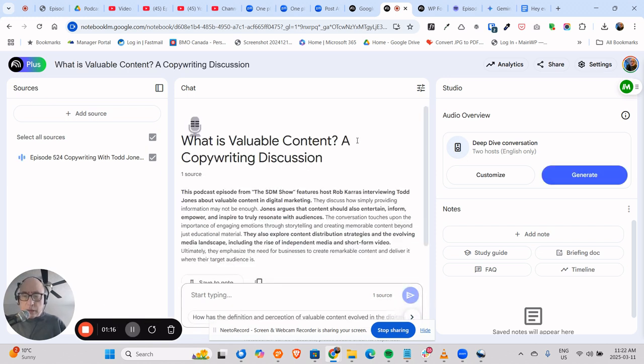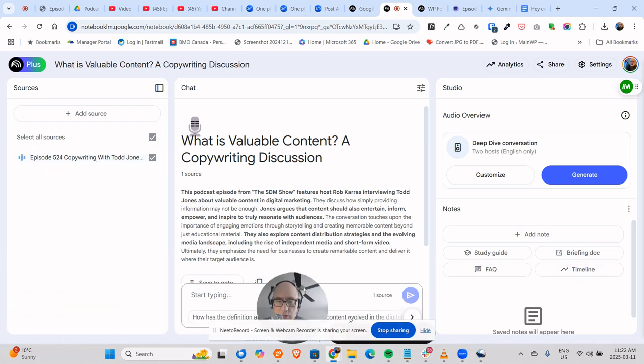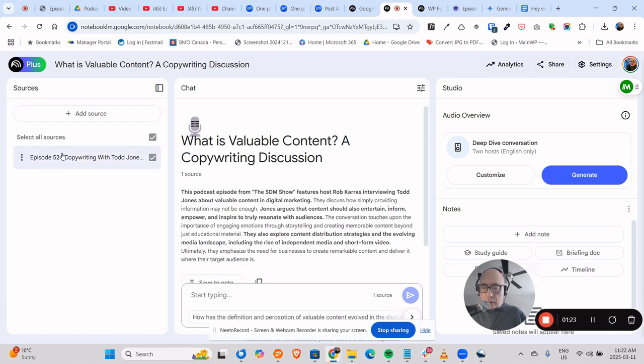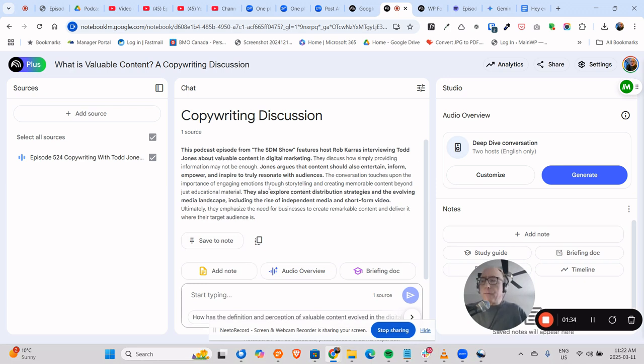So here is the summary it created, and on the left-hand side here, we'll just move this, there's a transcript. So you can take this and copy, and I normally take these and copy them into a notepad file.